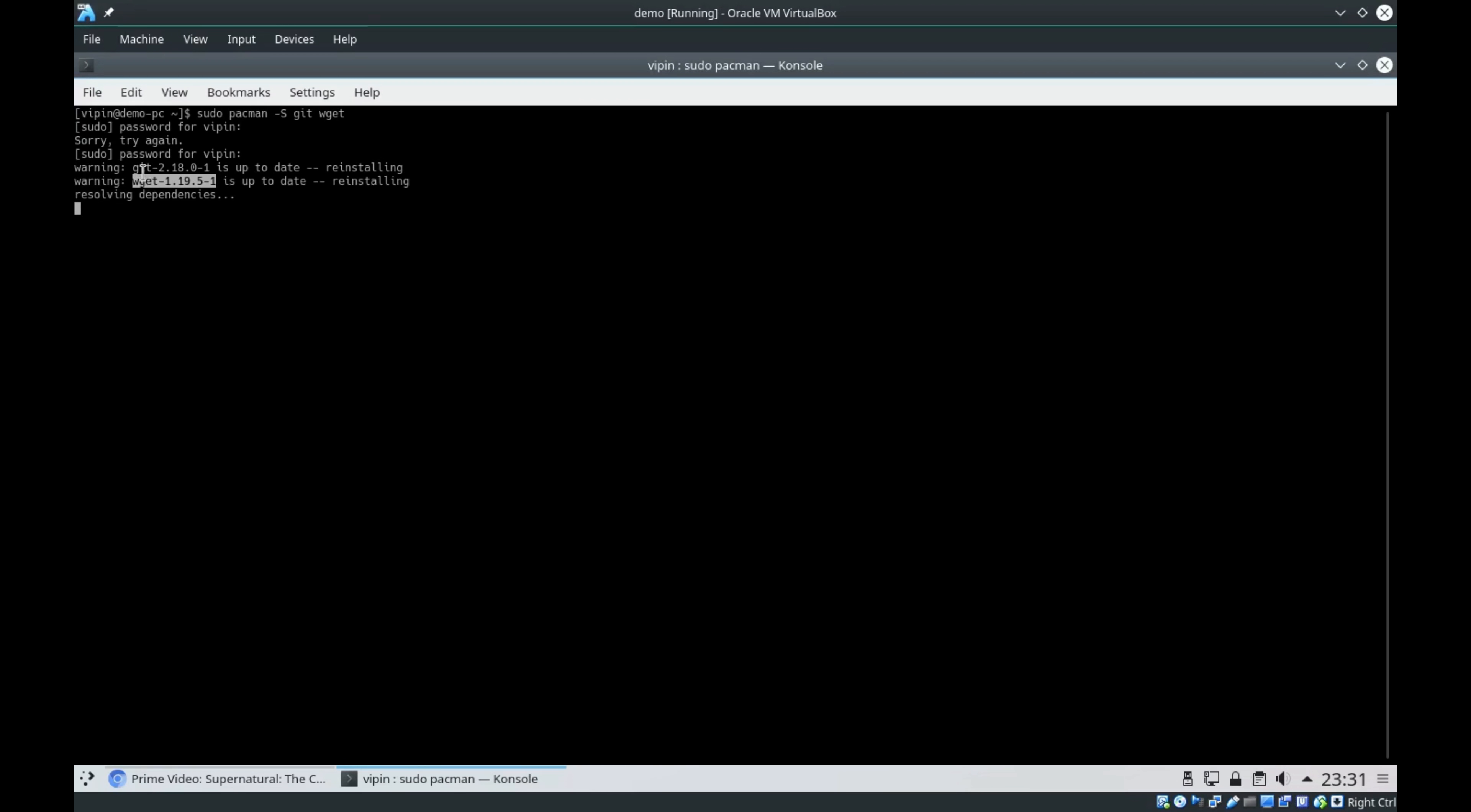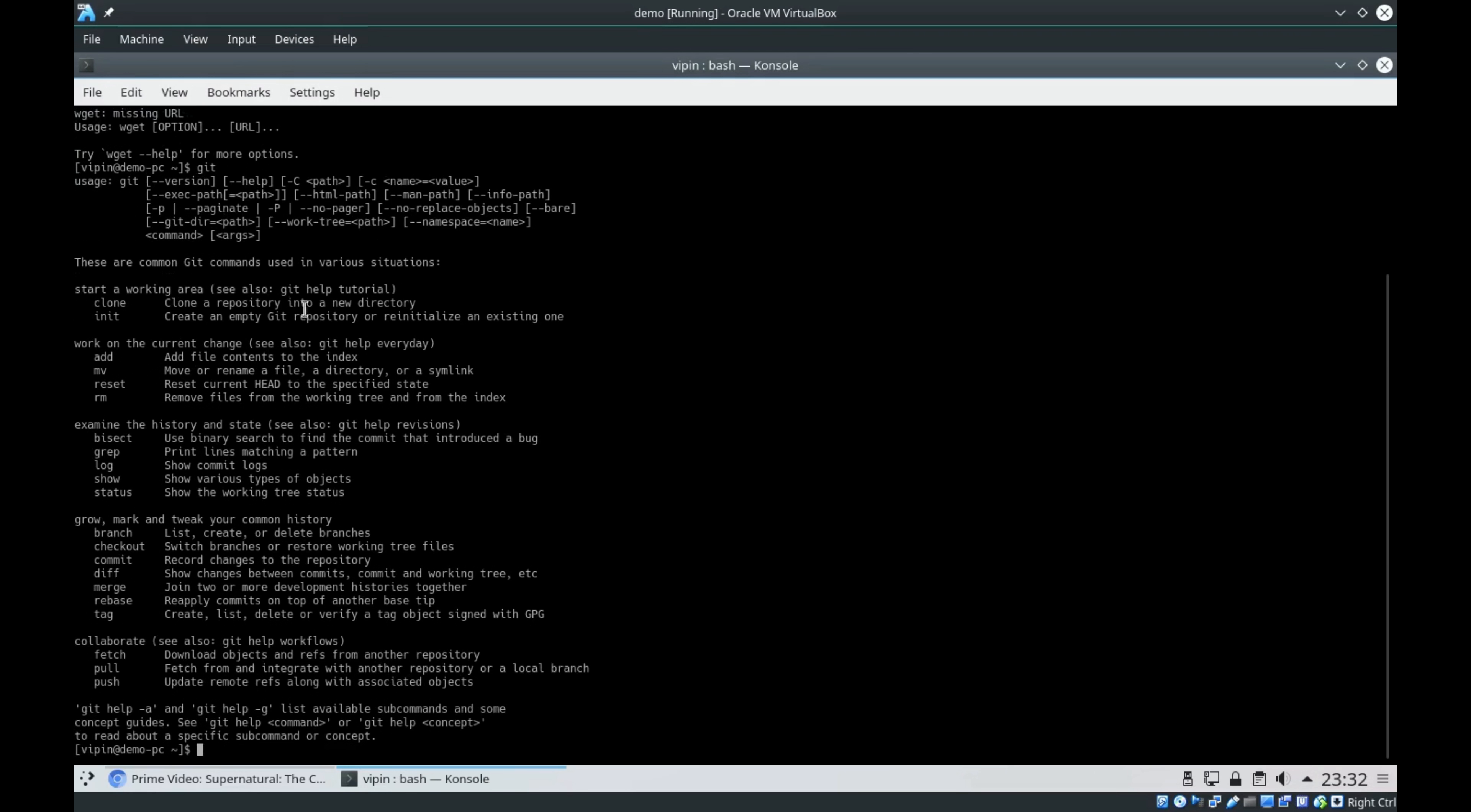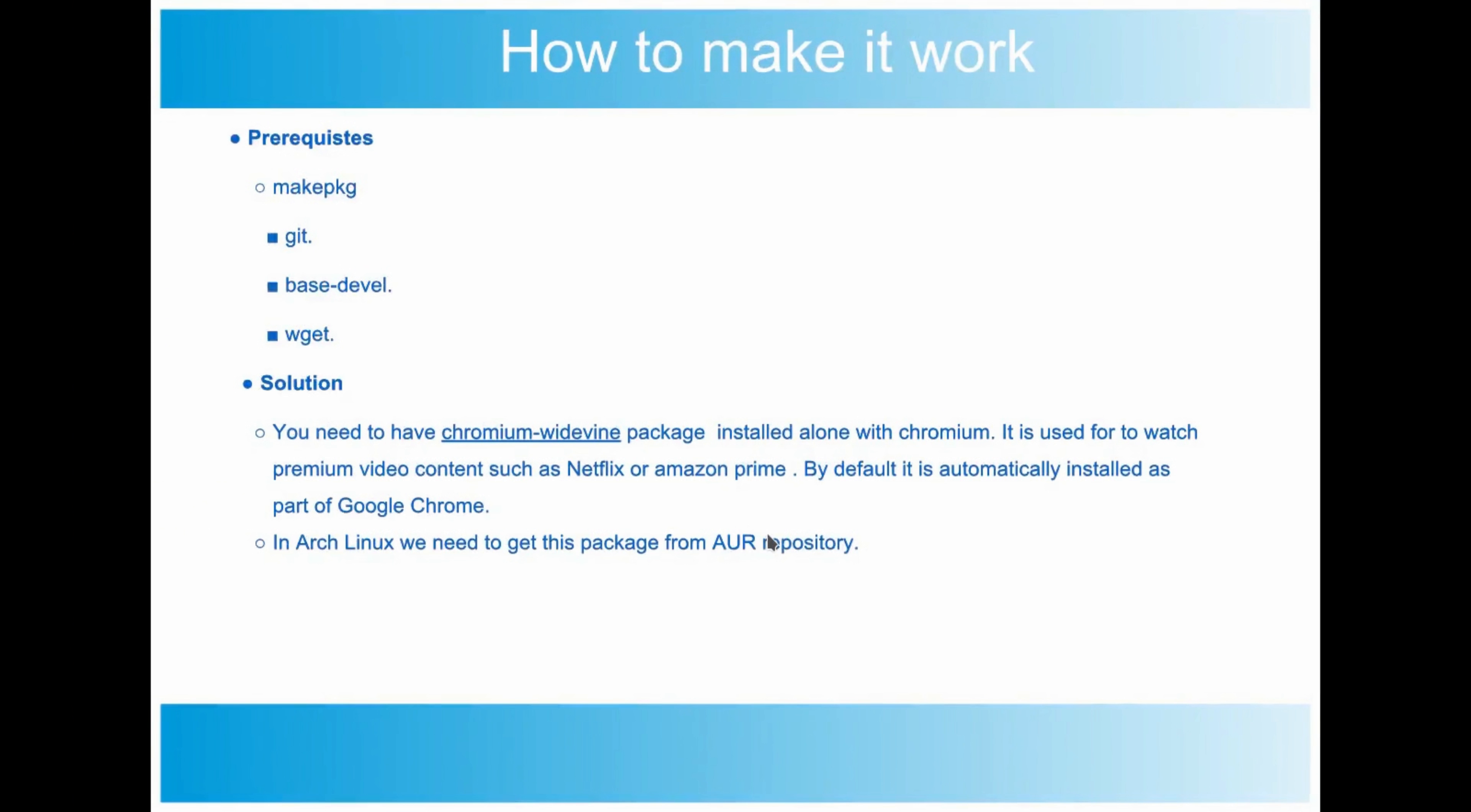Git and wget - these two packages are already installed and it's asking me to reinstall them. In your case, if it is not asking you to reinstall, make sure you select the Y option. Let me check the packages are perfectly installed. It's asking me to pass a URL for wget, and I can see git with parameters like clone, init, etc.